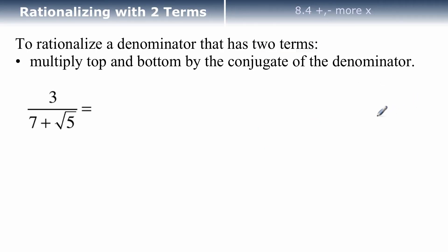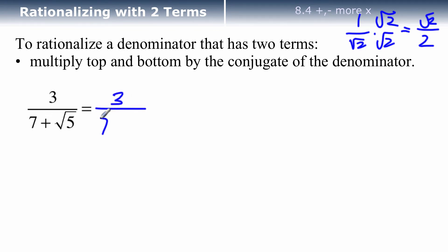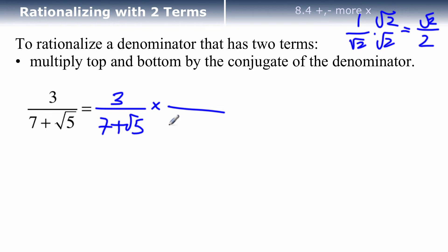Now that we know how to multiply binomials, that'll help us when we have to rationalize a denominator that has two terms. Remember, if we just had one term like root 2 — like 1 over root 2 — I could multiply top and bottom by root 2, get the square root of 4 on the bottom which is just 2, and root 2 on top. When I have two terms in the denominator I can't do that, but I can still rationalize it. The process is to multiply top and bottom by the conjugate of the denominator.